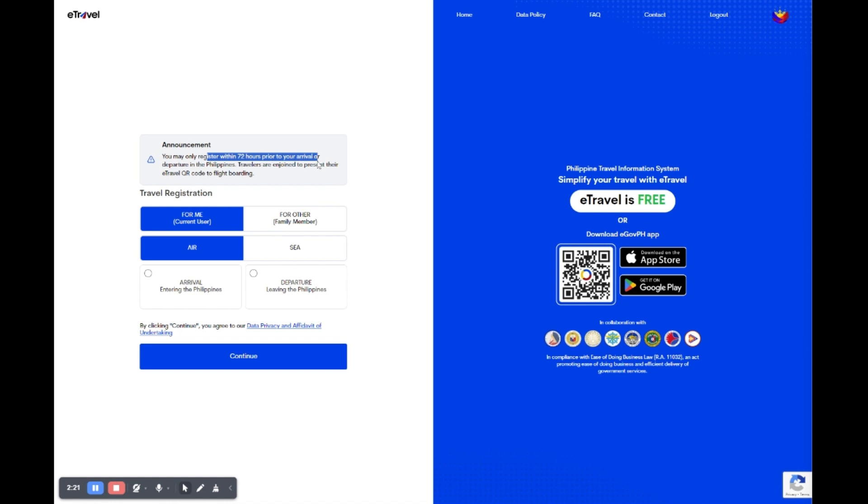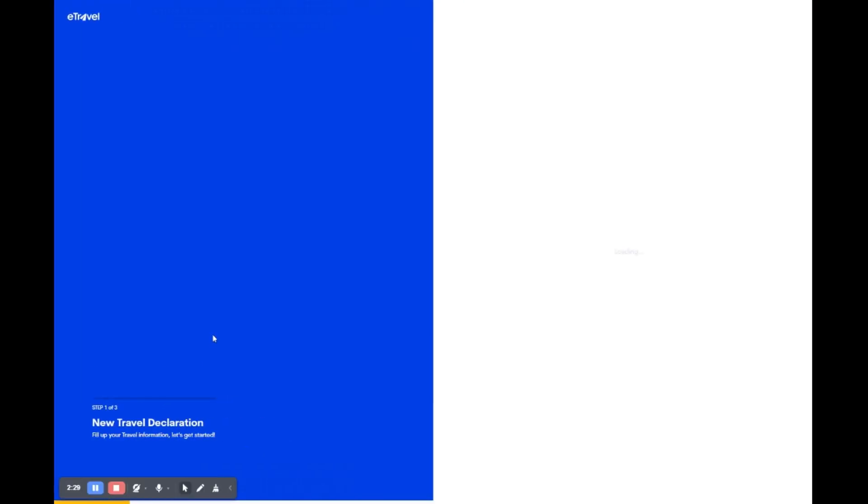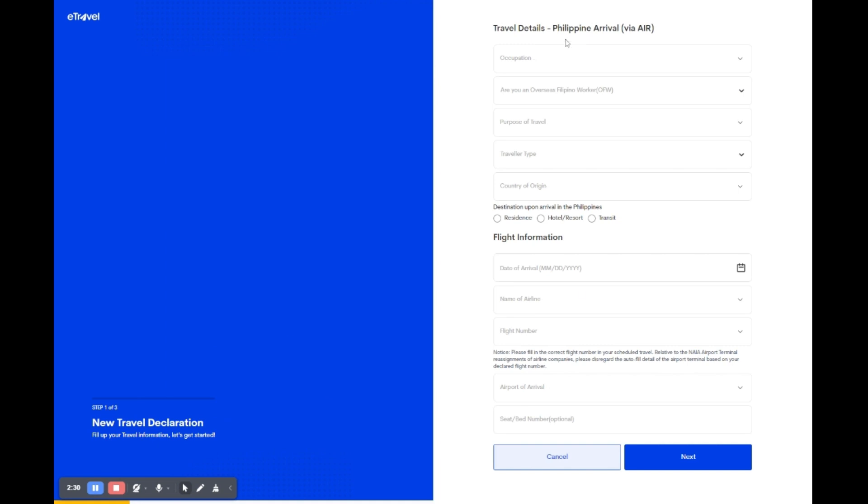Now for travel registration. If you're booking for yourself, click for me. If it's for a family member, select for other. Then choose air if you're traveling by plane or sea if by sea. Specify if you are arrival for entering or departure for leaving the Philippines. By clicking continue, you agree to the data privacy and affidavit of undertaking.